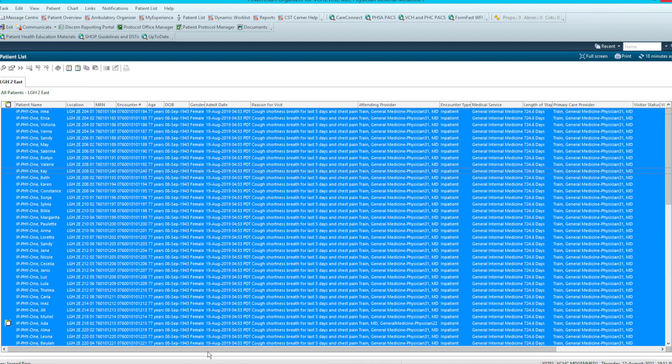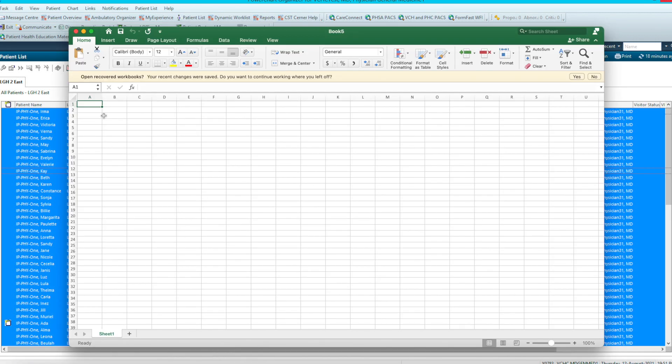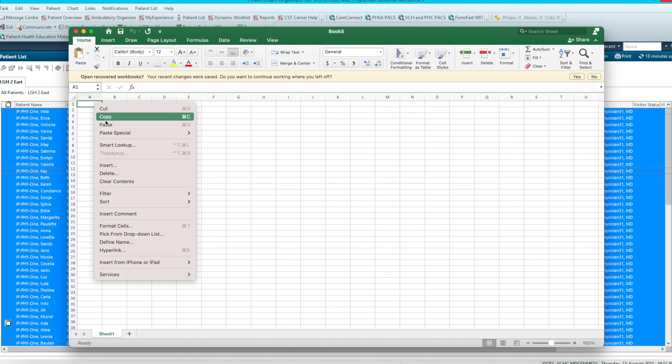You next go into your Excel document. Let's open that up. So here you have an Excel spreadsheet open. Now paste onto the Excel spreadsheet.